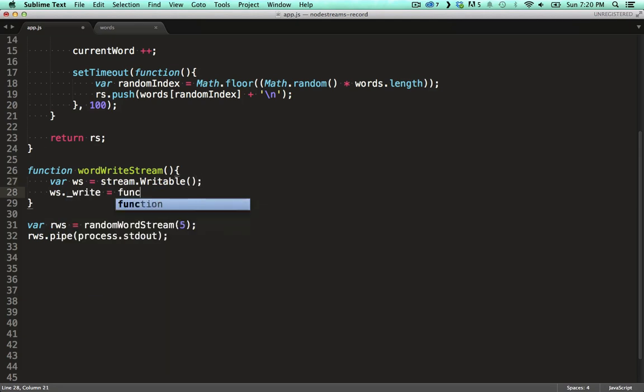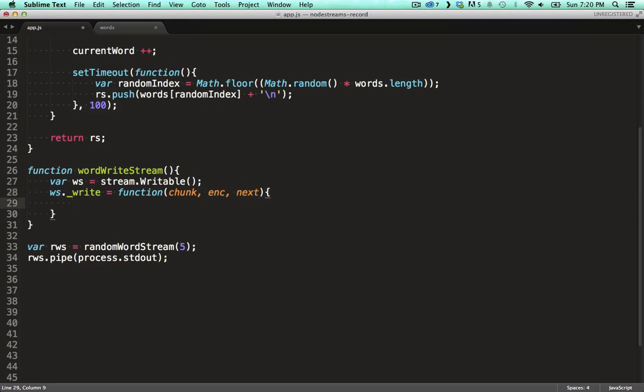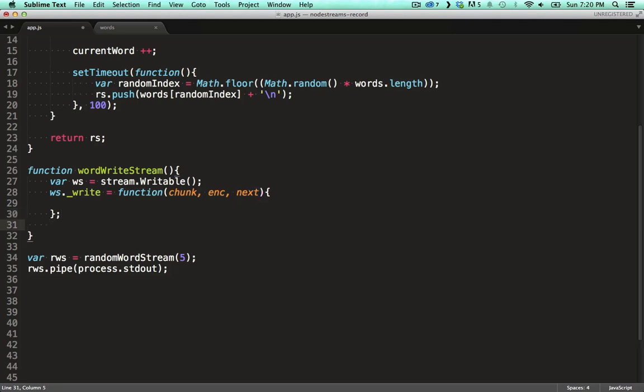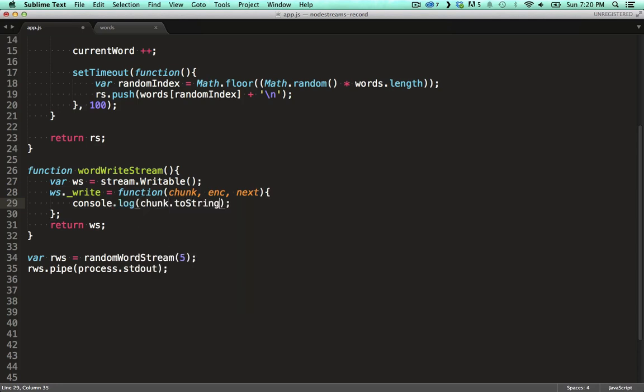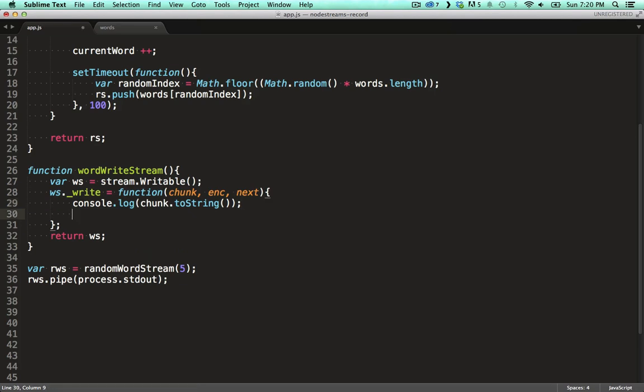With write streams you specify an underscore write function which takes three parameters. Chunk contains the chunk of data sent from upstream. Inc is the encoding for the data. And next is the callback we need to call to let the upstream know we're ready for the next chunk. We're not going to do anything fancy in here. We'll just log it to the console. This is pretty much what the built-in process standard out already does but it's useful to see how it works. Once we've processed the data we call next to let the upstream know we're ready for the next chunk.